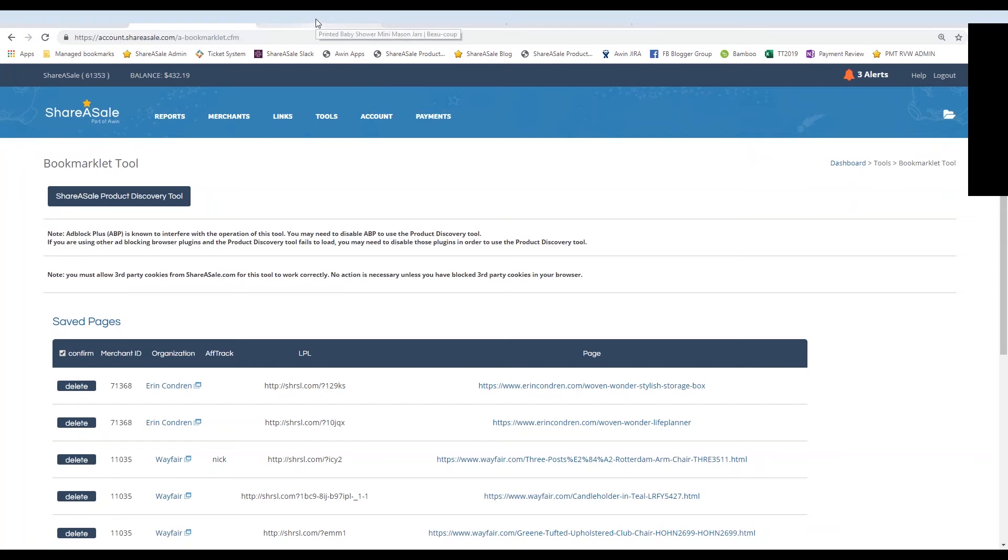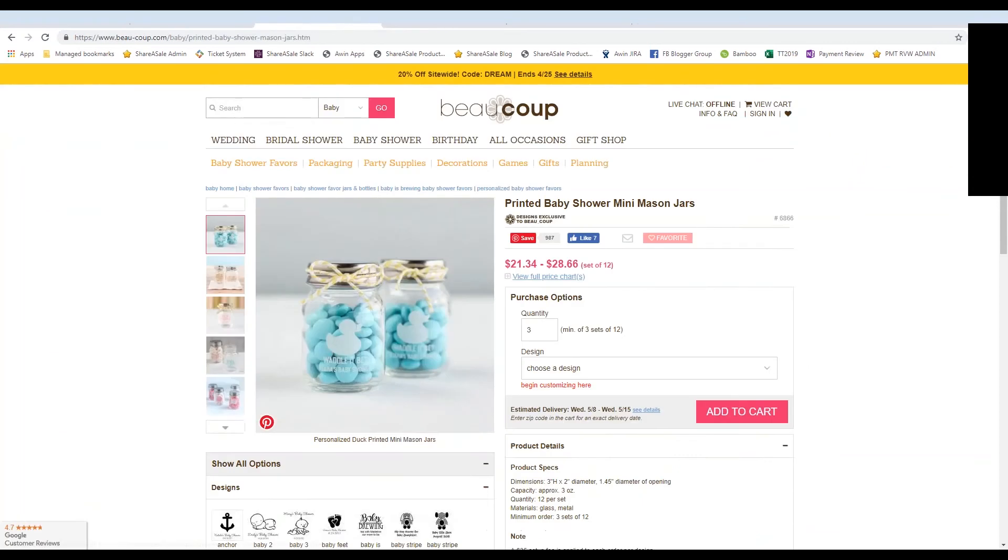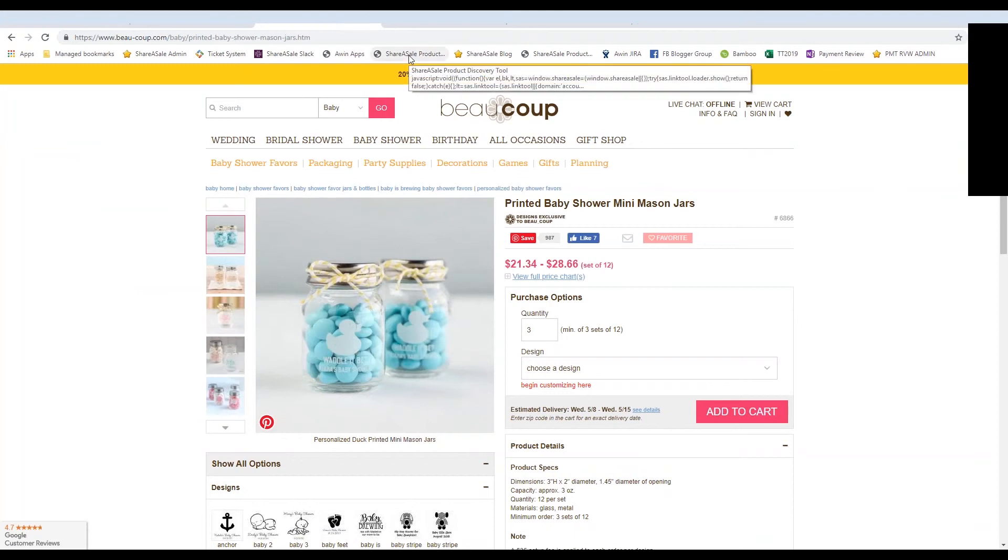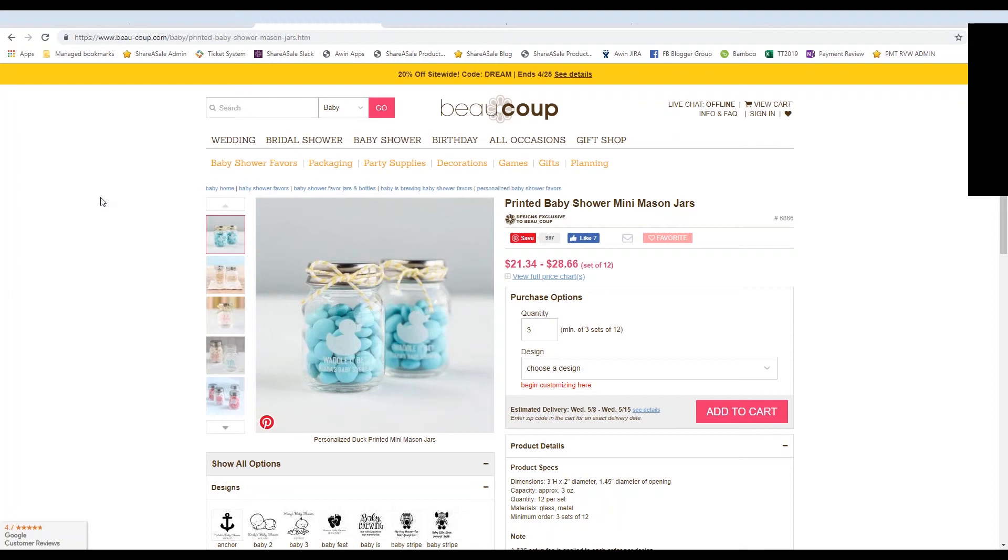So now when I'm browsing through a ShareASale merchant's website, I can simply click on the bookmarklet to grab the affiliate link, which is what I'm going to show you here in just a second. But I also want you to know that it has a few other functionalities.